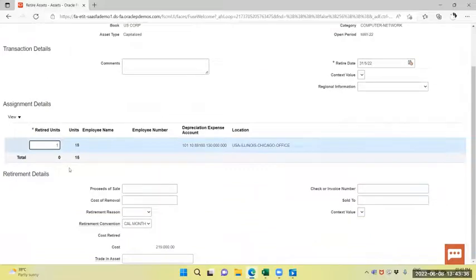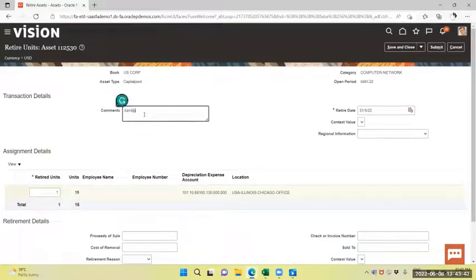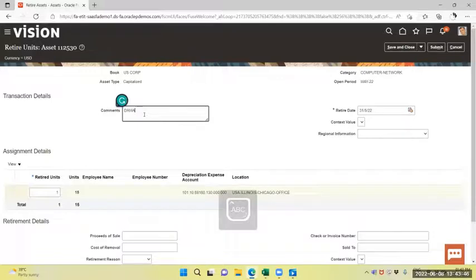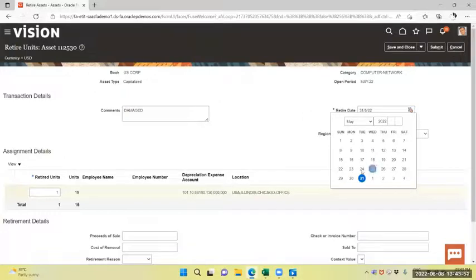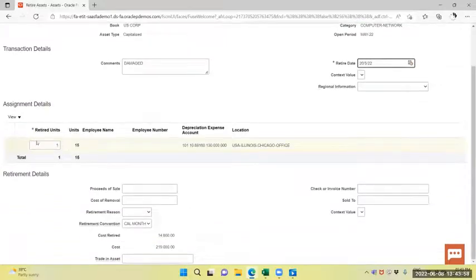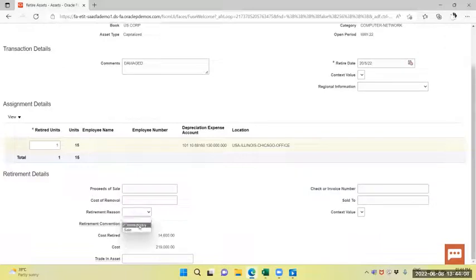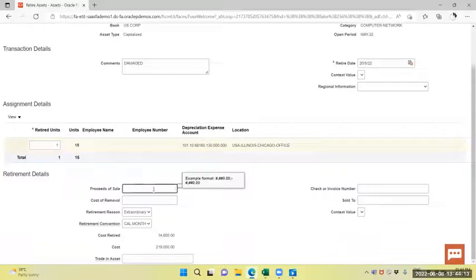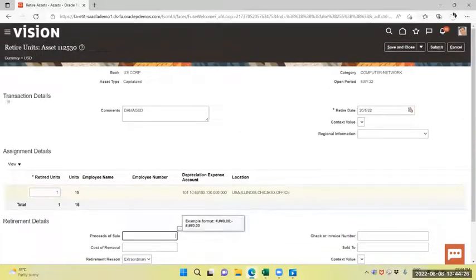I am retiring unit 1 and I will provide the reason, date of retirement, say it is on 20th. Any cost of removal is there, you can write it down. Provide the reason. If you are selling that particular asset, you can write the value out there. I am not selling anything, I am just retiring that asset. Just provide the retirement reason and submit the same.